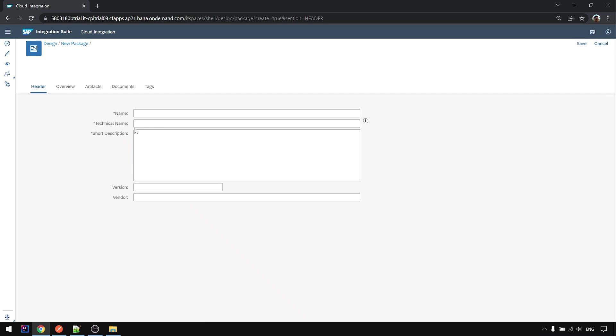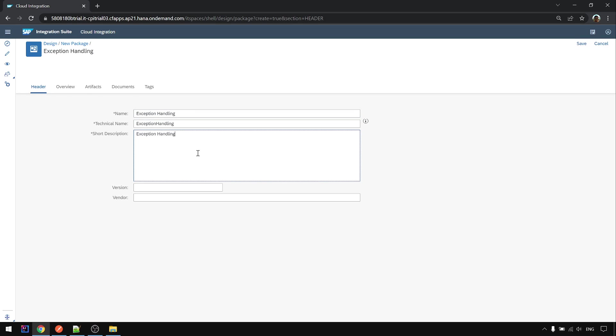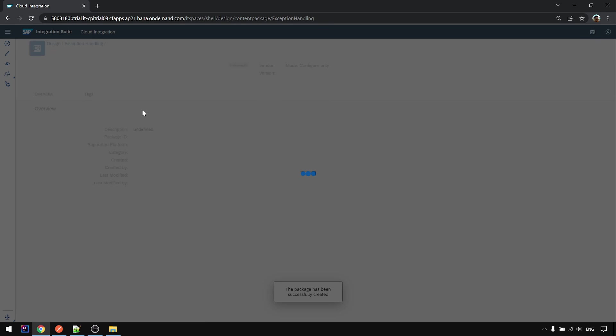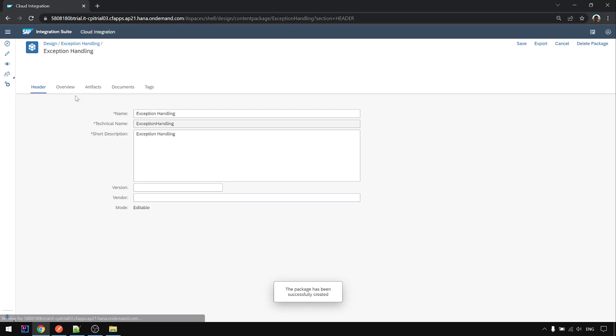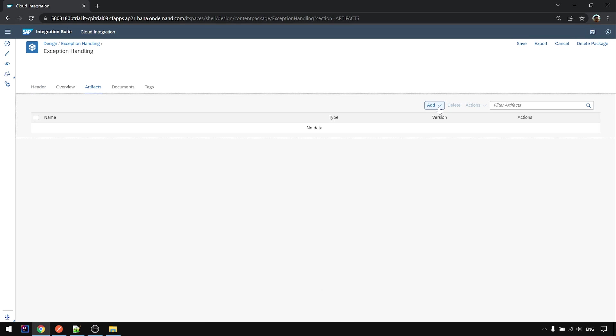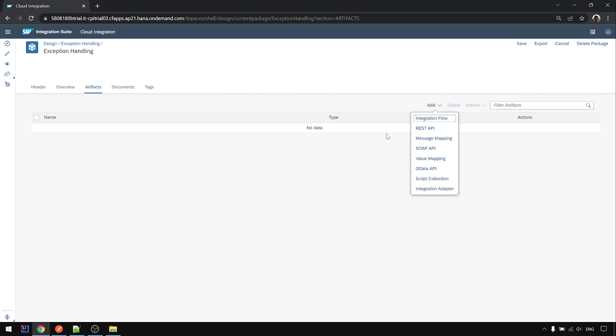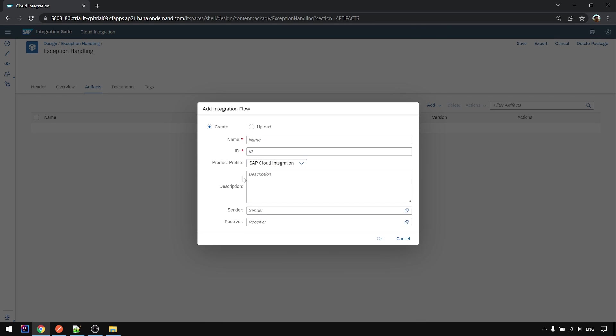For now I create a new package called exception handling and I'm going to create an iFlow called simulate error.